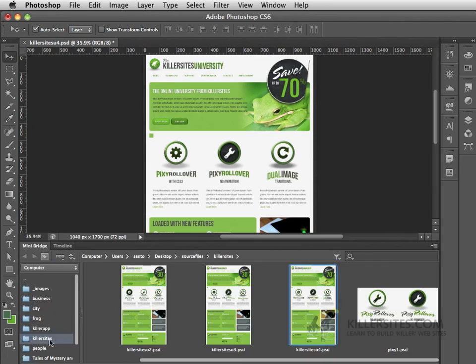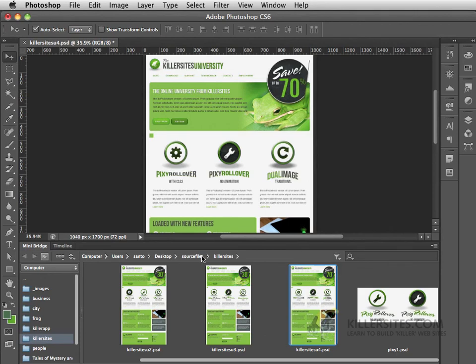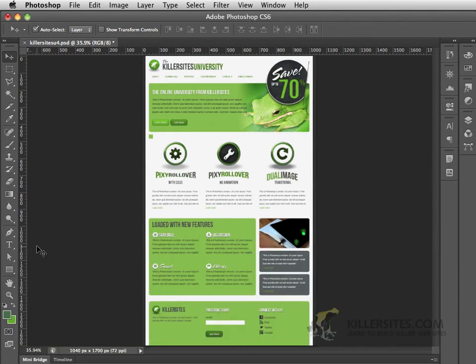If you open it up you'll notice that I'm working with a file here called KillersitesU4.psd and it can be found in your source files in the folder called Killersites. So if you can get that open, double-click it so that it'll open up inside of Photoshop.